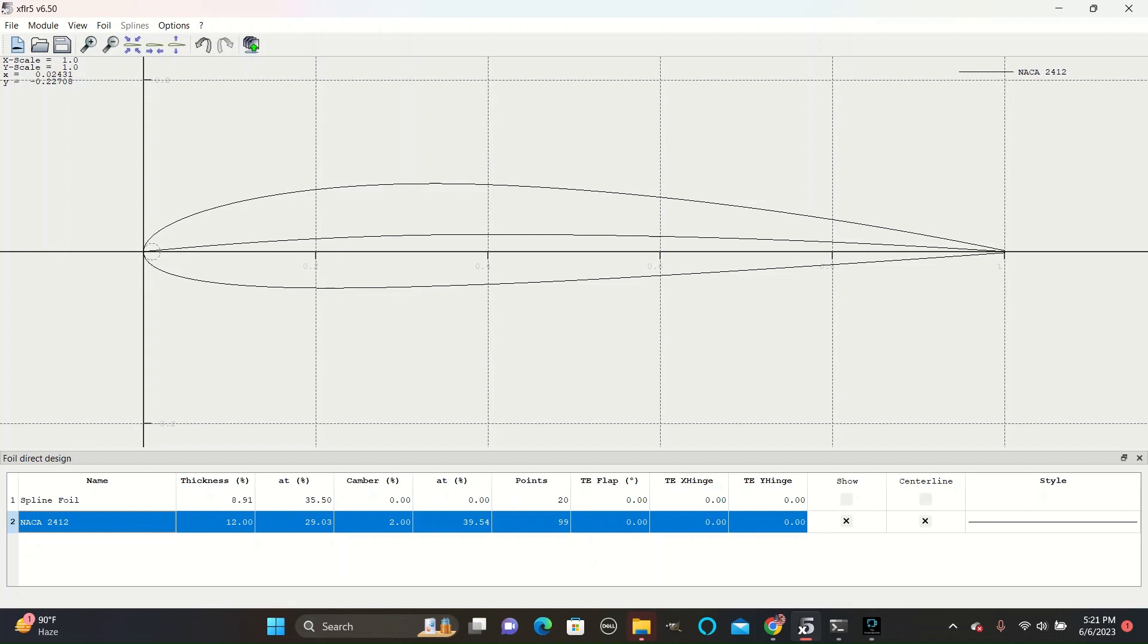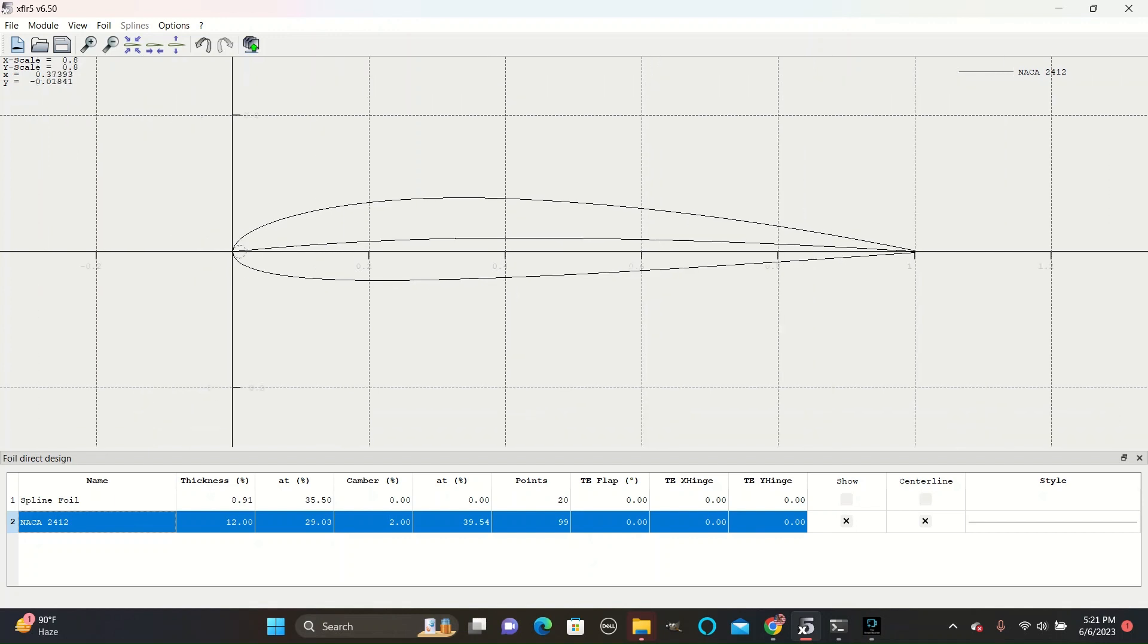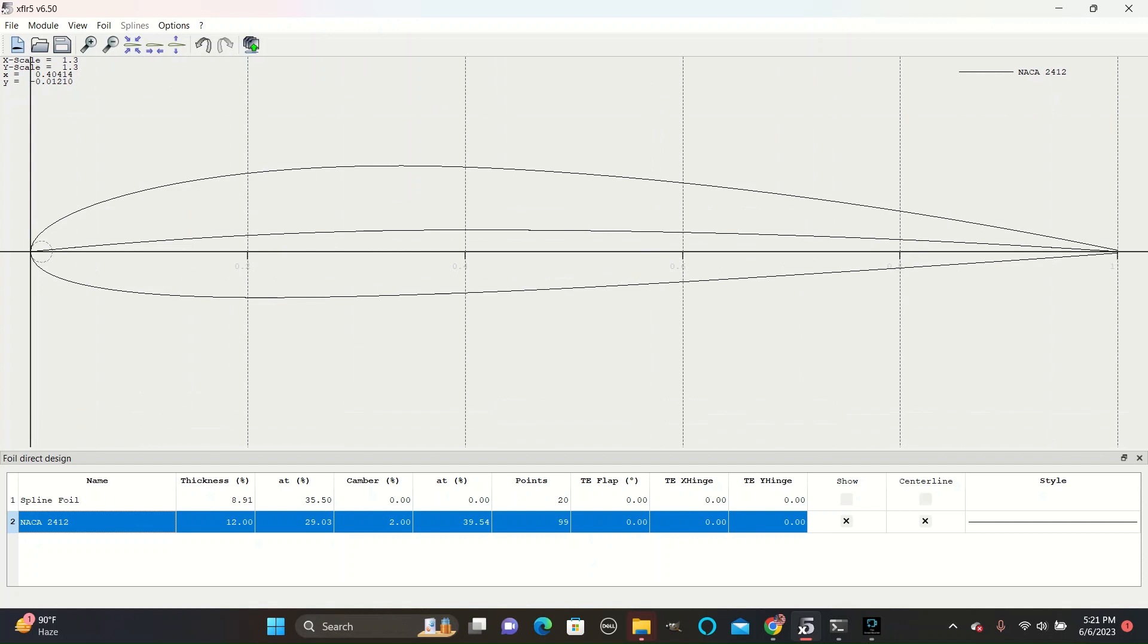The second digit, the 4, represents the location of the center line's maximum displacement from the center. As you can see at 0.4, this is where the center line reaches its highest.